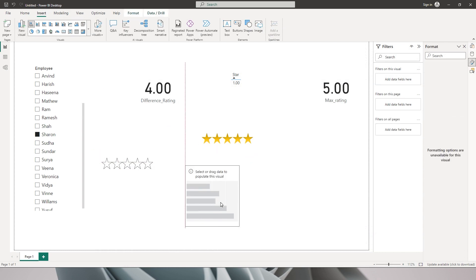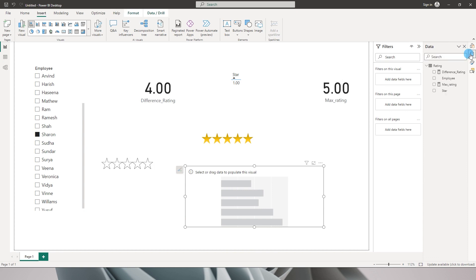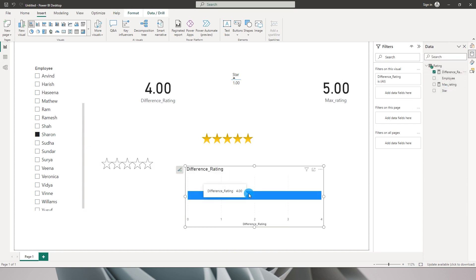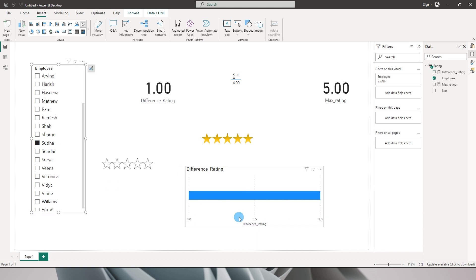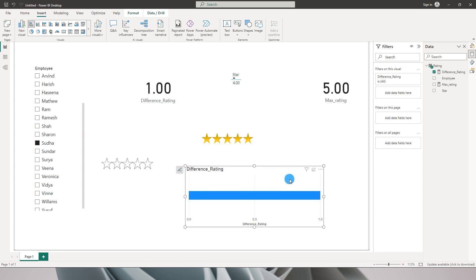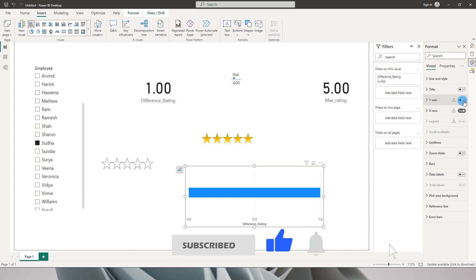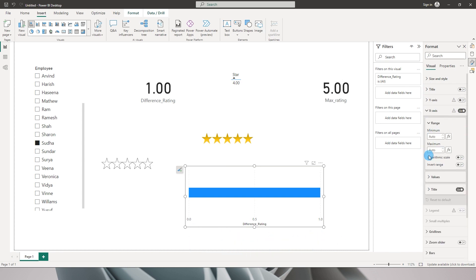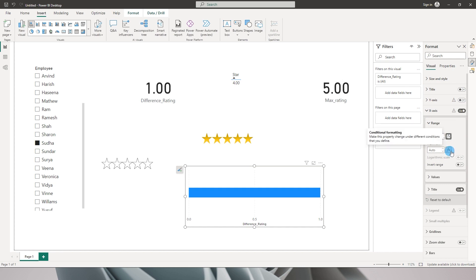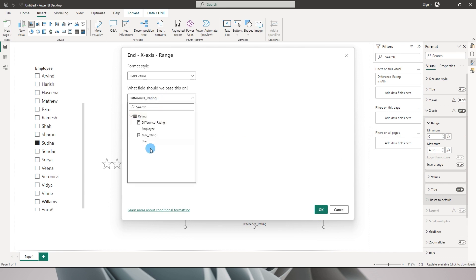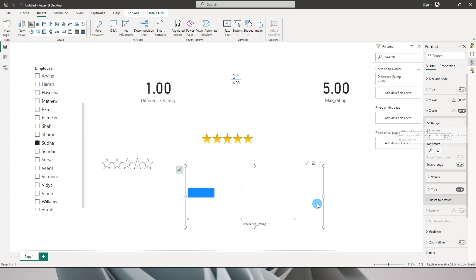Now we need to add a bar chart. I'll add a bar chart and bring in the value which is difference_rating. The x-axis range is from 0 to 4, but when I select Sudha it changes — we don't want that. We want the axis to be fixed, so under the Format tab I'll define the minimum as 0 and the maximum using the max_rating measure, then click OK for a fixed x-axis range.